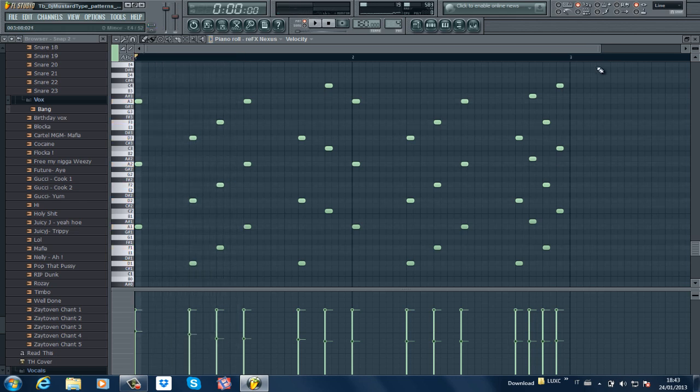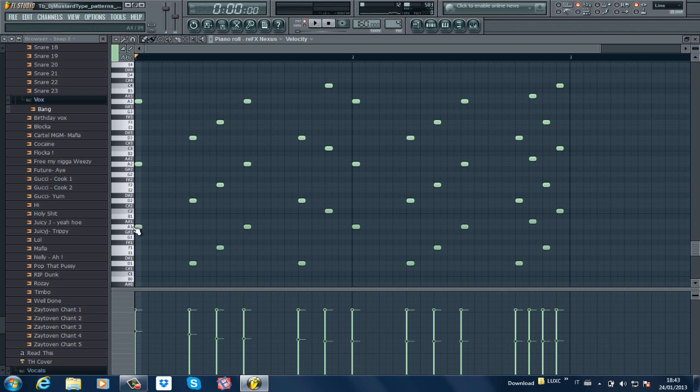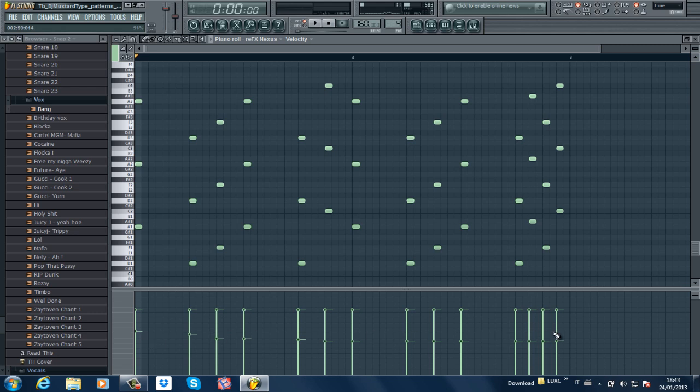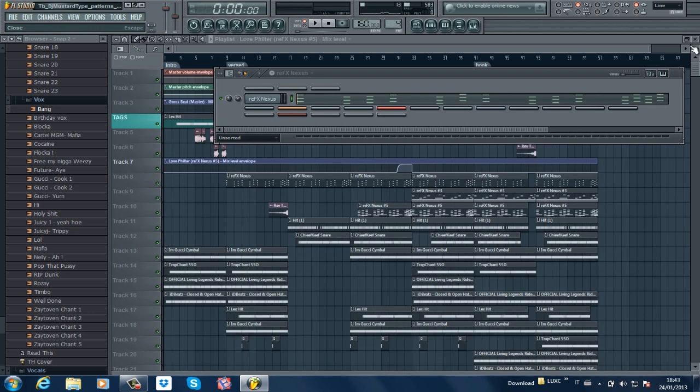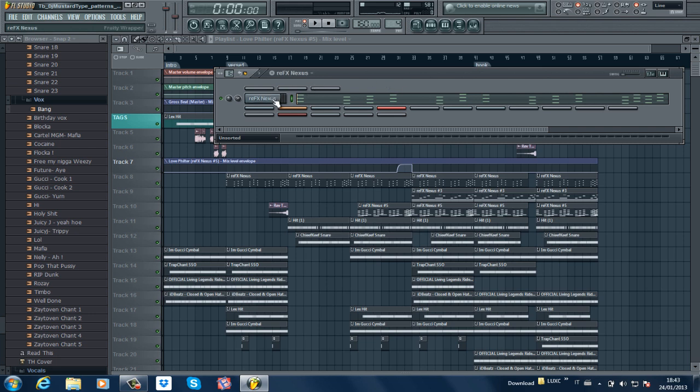As you can hear, this is kind of a stabby, slow hit. What I did was with the super low octave, like A1, the lowest octave, I just took the velocity down a little bit so that you can actually hear it less. This is how I EQ'd it. It's a Mikey Growl from the XP Trap that I got.